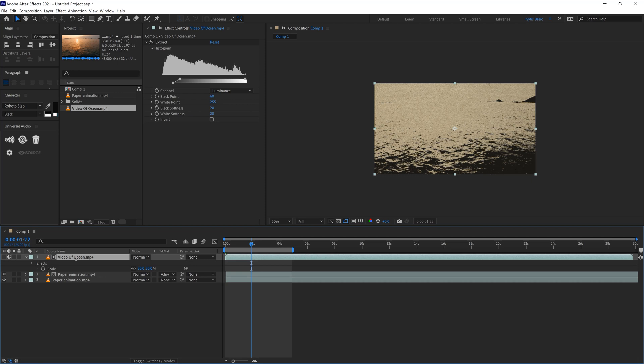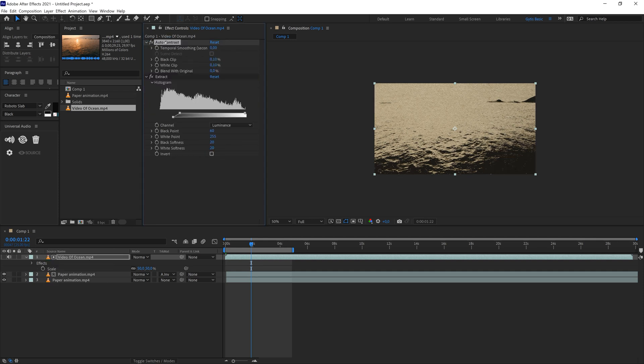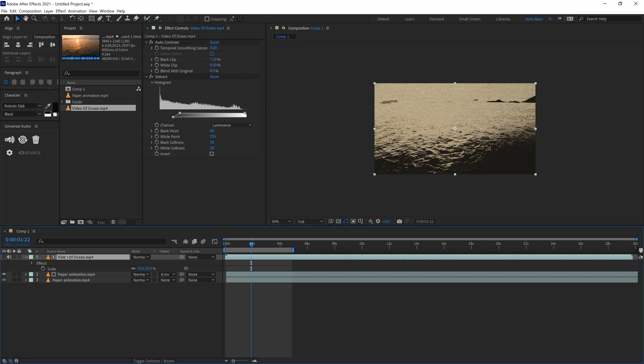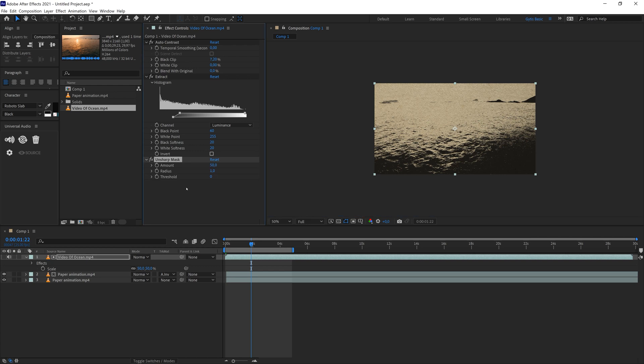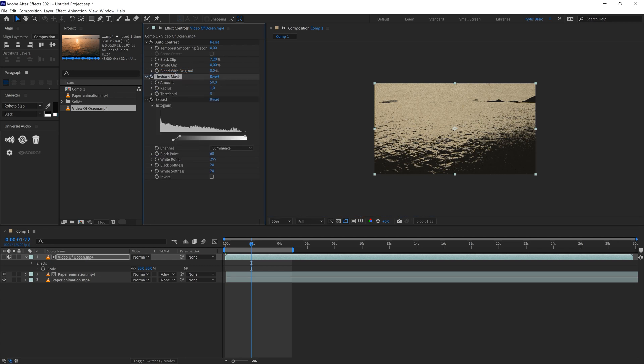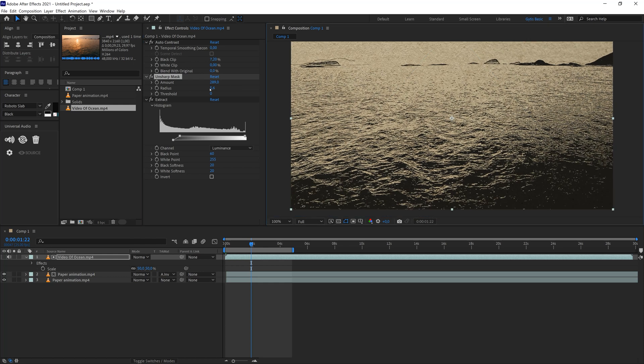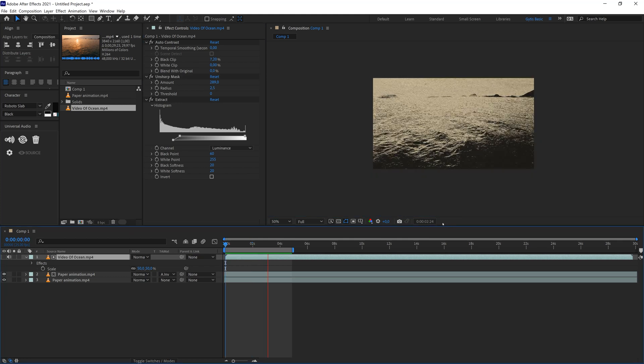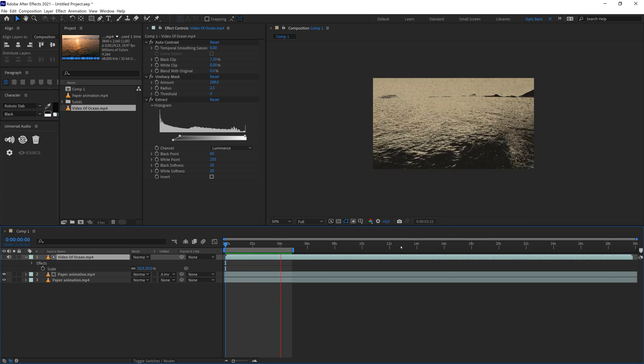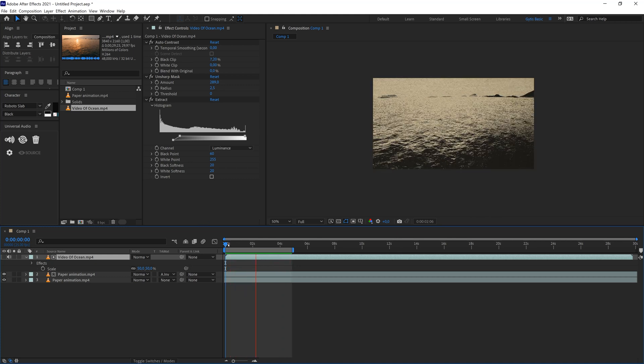The first one will be auto contrast. Let's move it above extract. Let's increase the black a little bit. Let's add another effect which is called unsharp mask. It will give us a little bit of more sharpness. As I move the slider you can see that video is changing. I can increase the radius for more details. The radius number depends on the amount of details you need. I will probably stick to something like 2.5 and that gives me a look that I wanted to achieve with this effect.